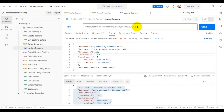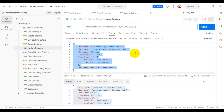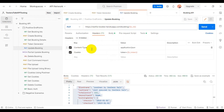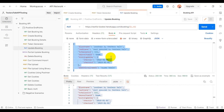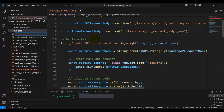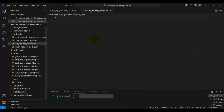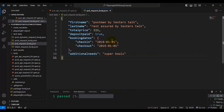For the PUT API request, we need to pass the URL as slash booking followed by the booking ID. We also need to pass the API request body, headers including content-type, and cookie data containing the token number. I'll create a new JSON file called put_request_body.json and add the PUT API request body inside it.